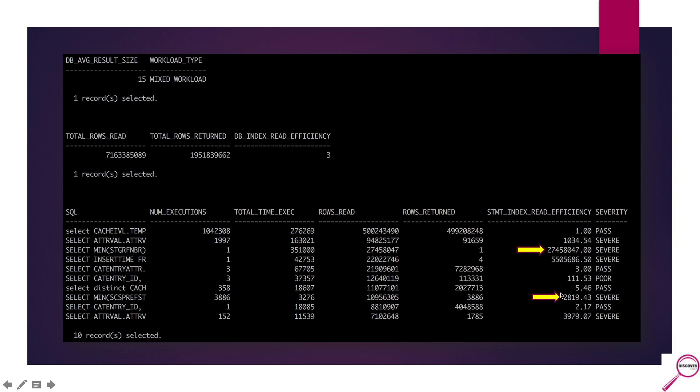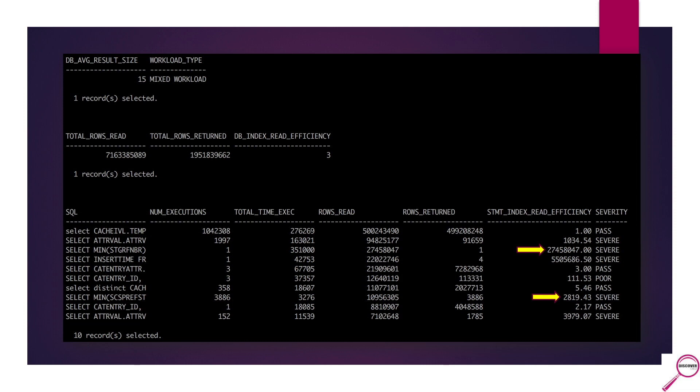It only returned one. So something like this can throw off my overall database index read efficiency. What about something like this bottom one here that's labeled as severe? 2800 roughly is the index read efficiency. It doesn't sound too bad in context to the severe one that's up here, but if you look at the number of executions, this one is run 3,886 times. So it's not terribly efficient and it's running a lot. To me, this would be one that I would actually hone in on first before I go to the one oddball that seems to be throwing off the overall metrics.